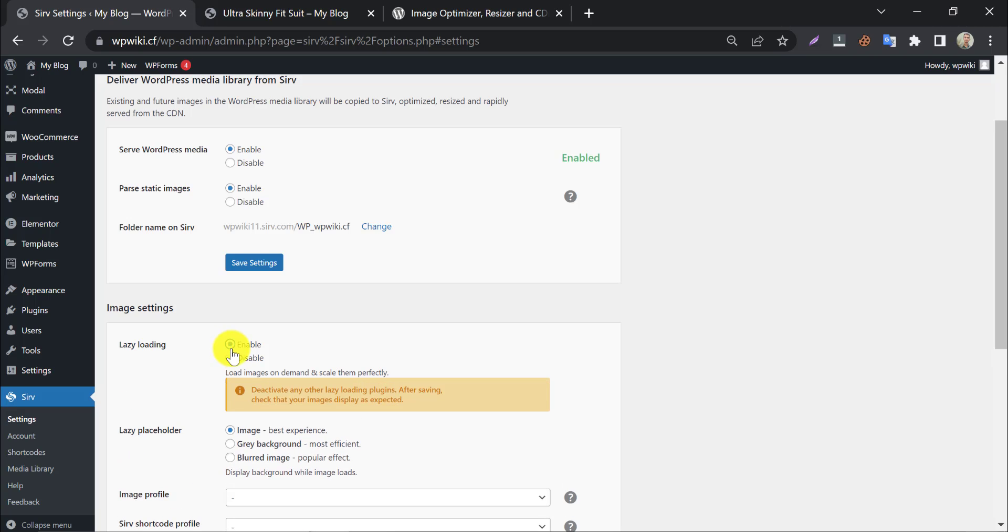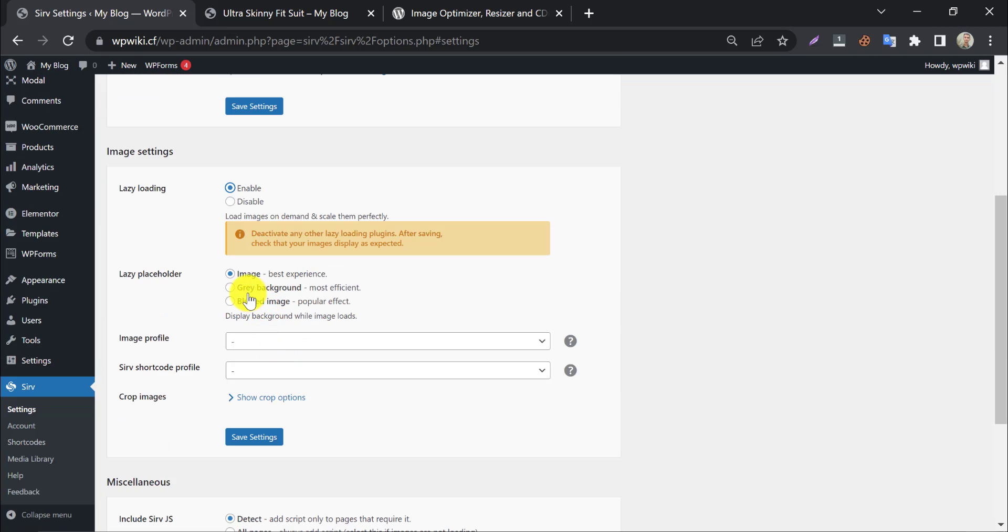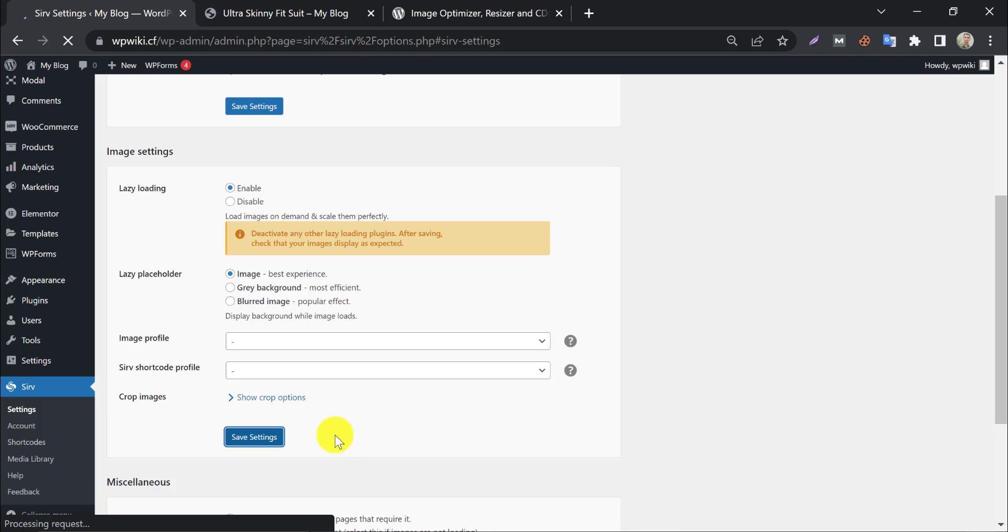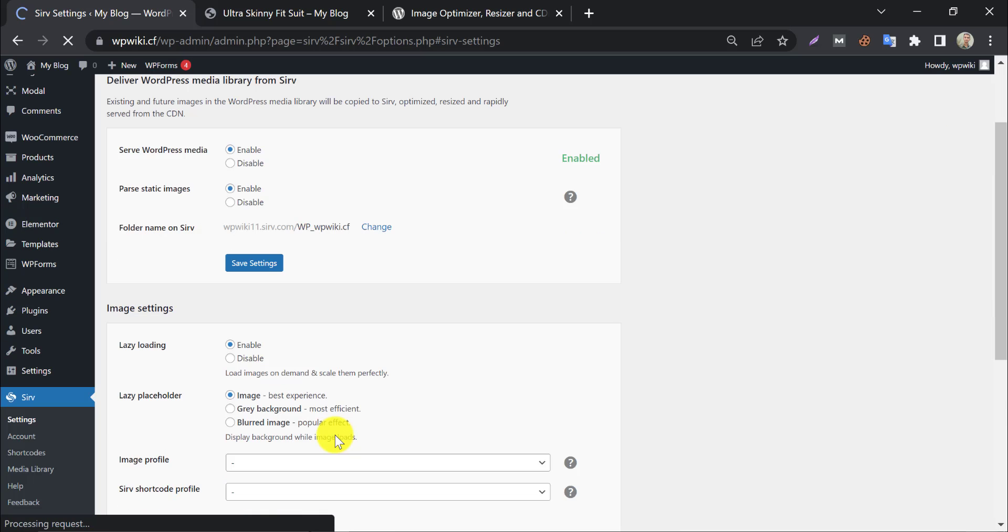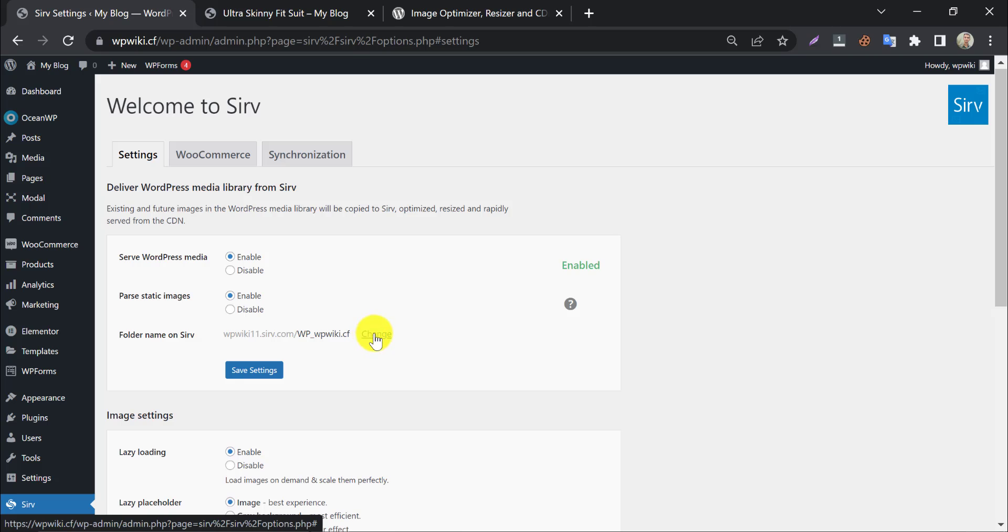You can also set a lazy load image placeholder. Select as your wish and press save changes. Let's check our site images.